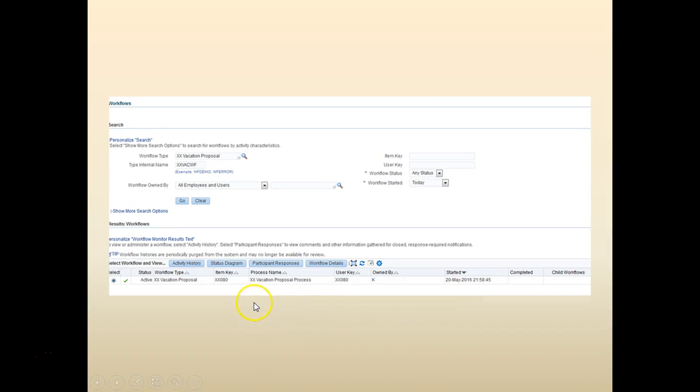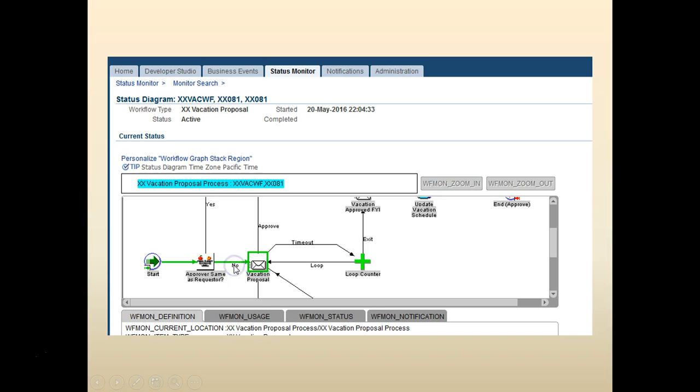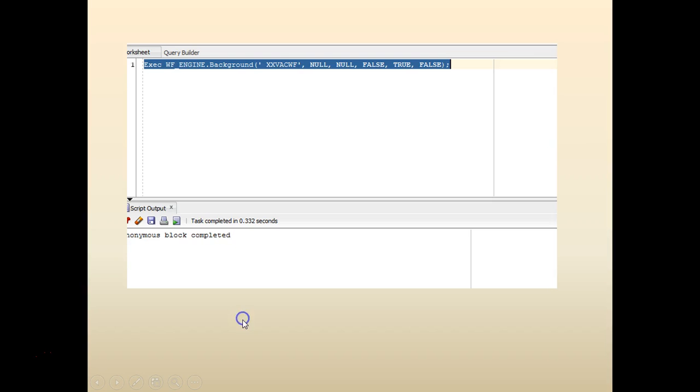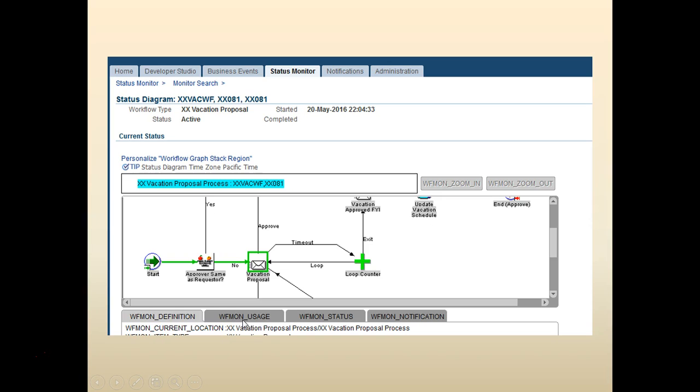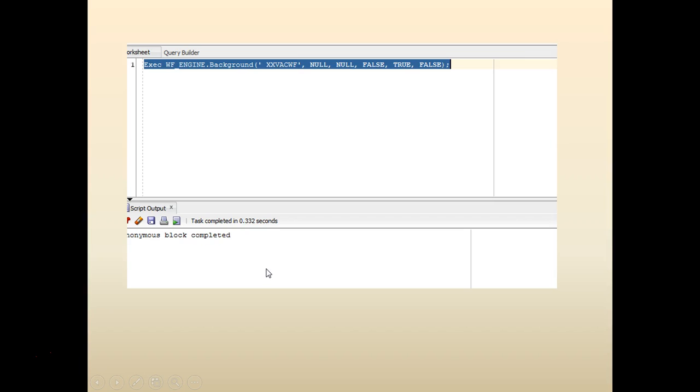Click on the active workflow. Click on status diagram. You can see that the workflow is in place. So right now it's waiting for an action. Since we set the timeout to one minute, let's wait for a minute and run the background process. We can run it through this script.